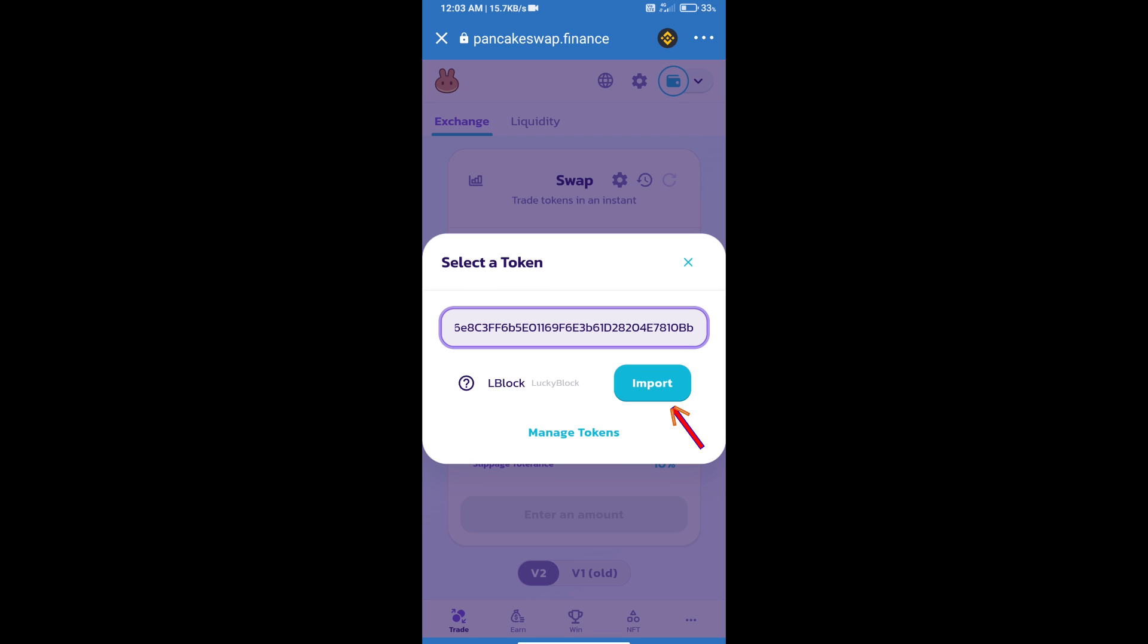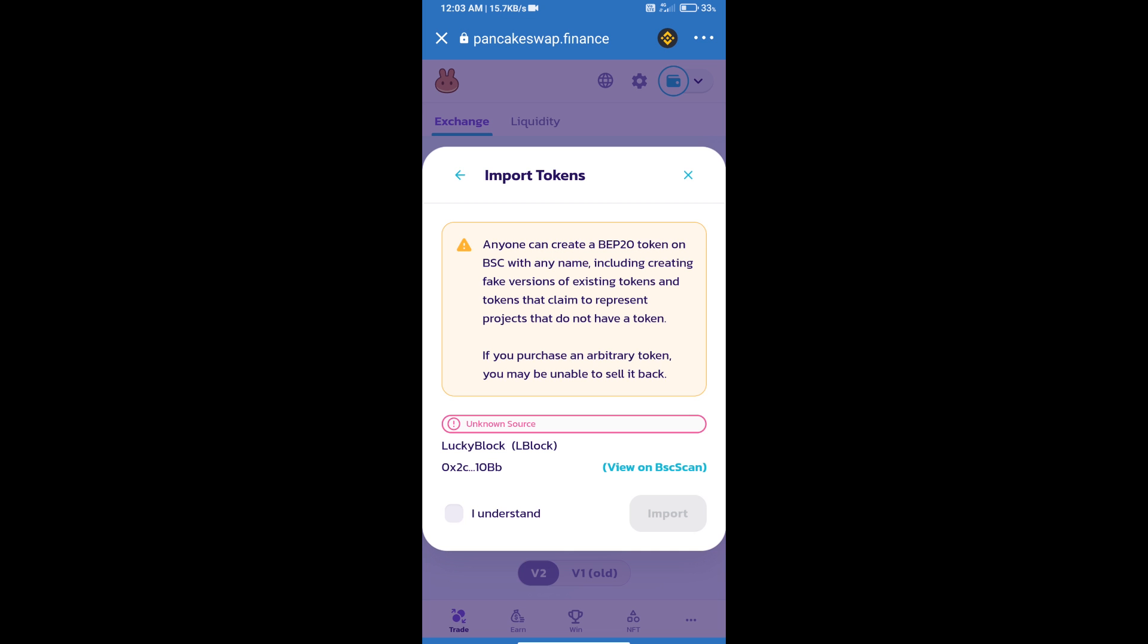Click on Import, then click 'I understand,' and click Import again to confirm.